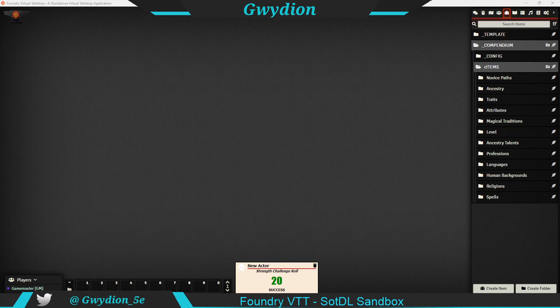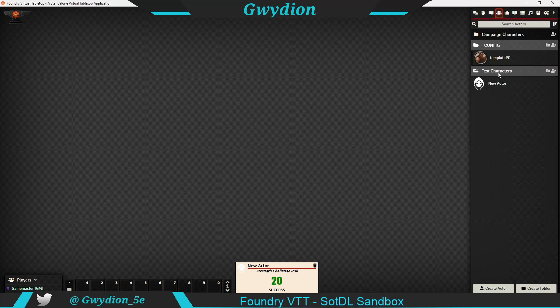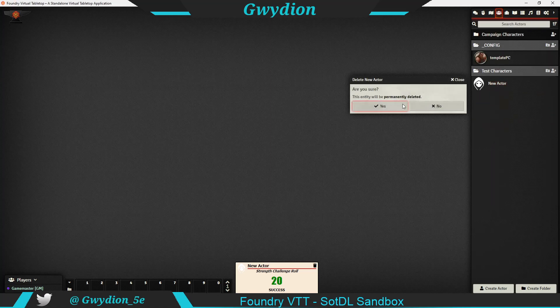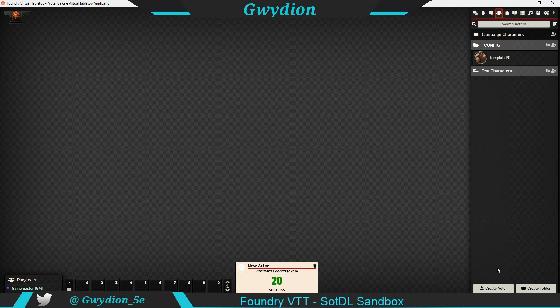I'll show you what I've done so far — I'm pretty excited about it, it's really powerful. I'm in Foundry VTT right now. I'm going to delete this one and start a new character.